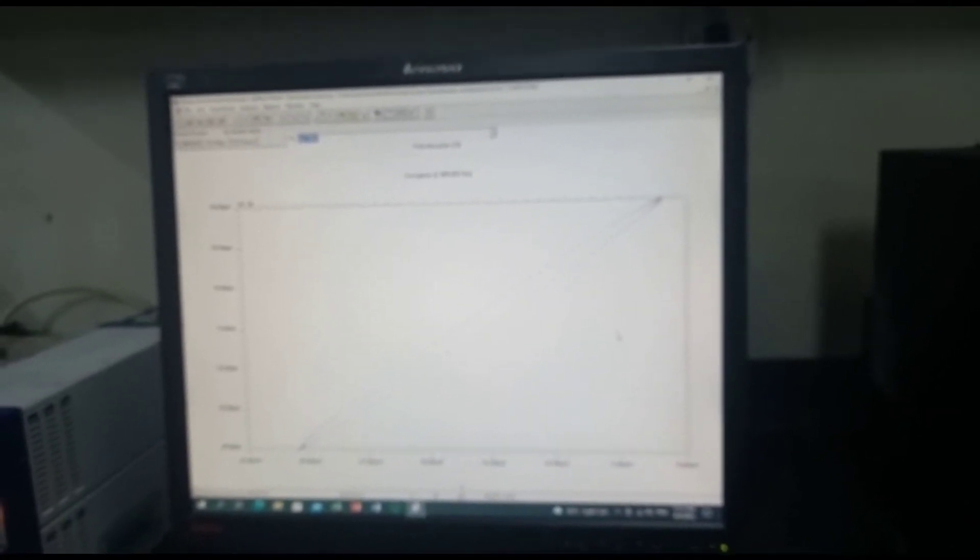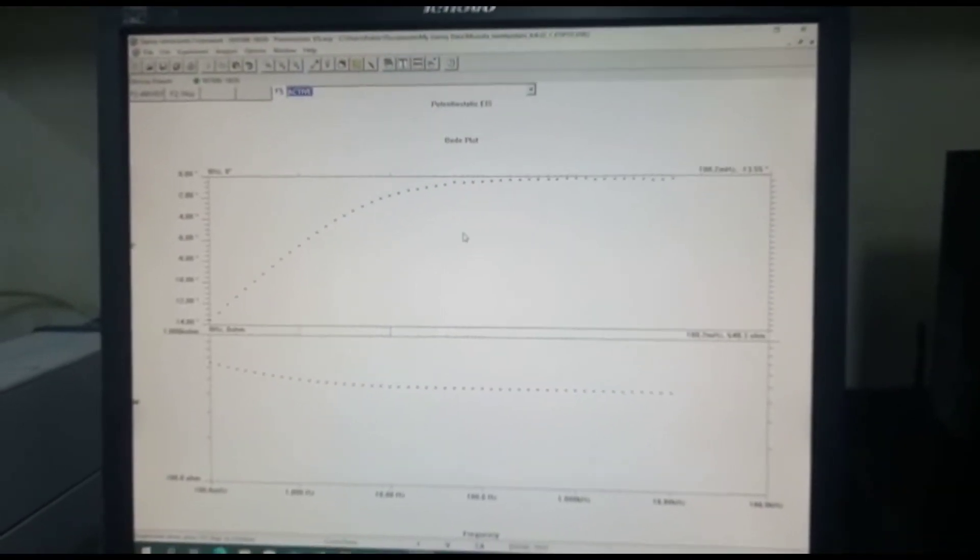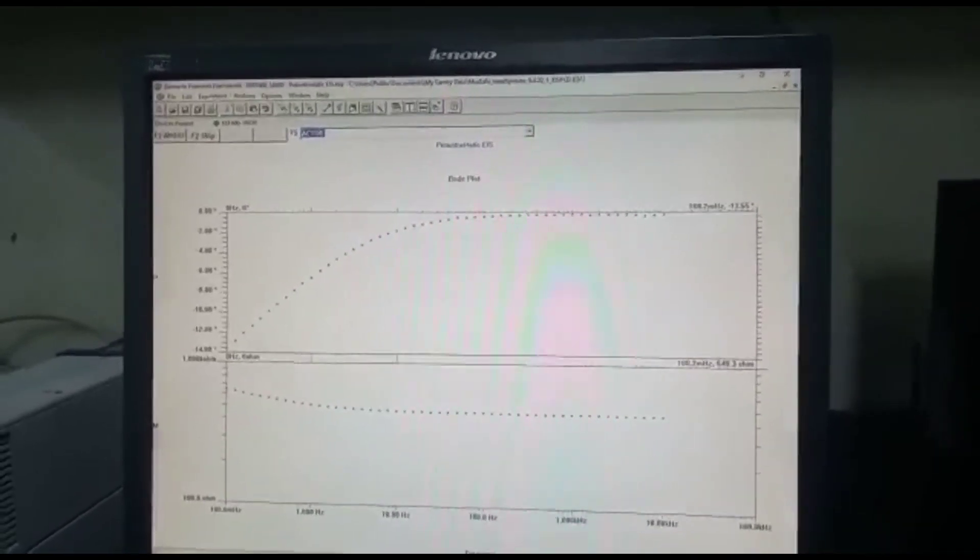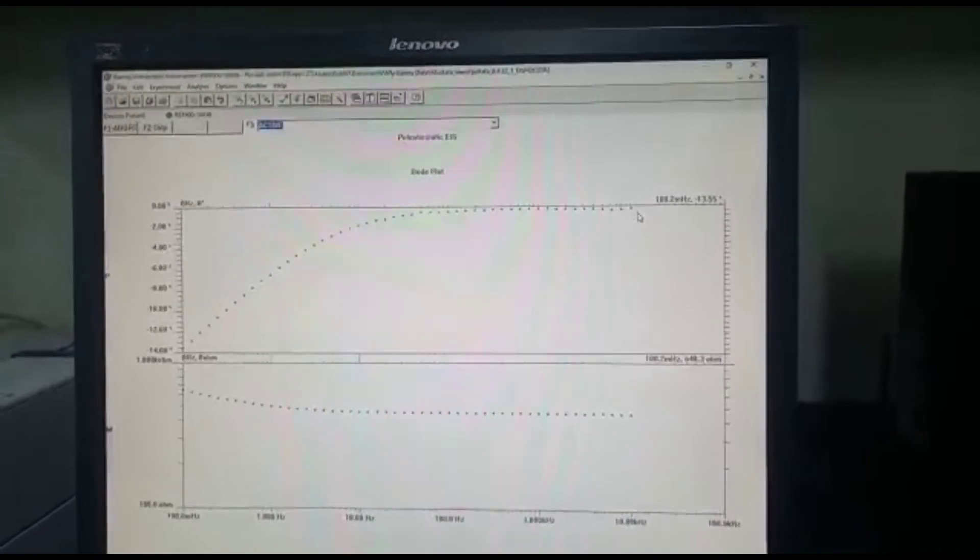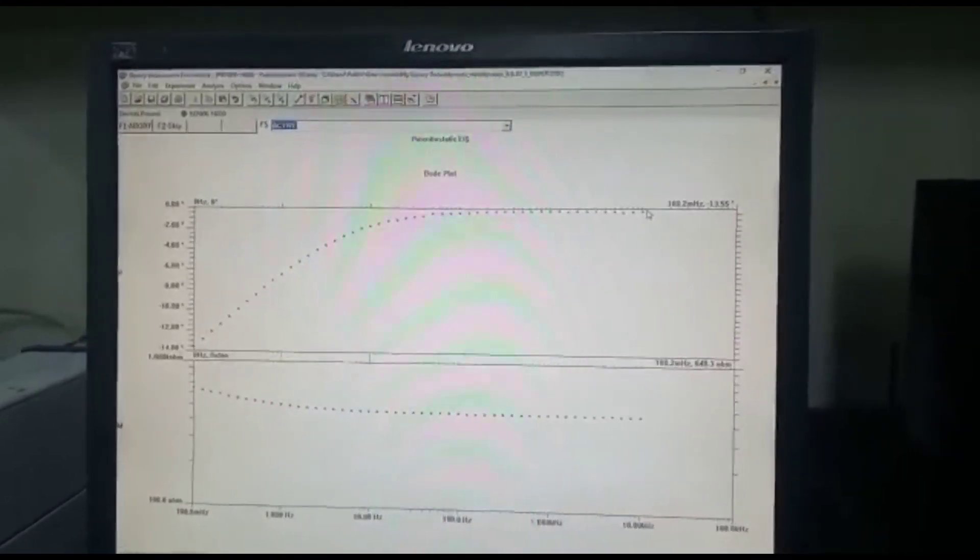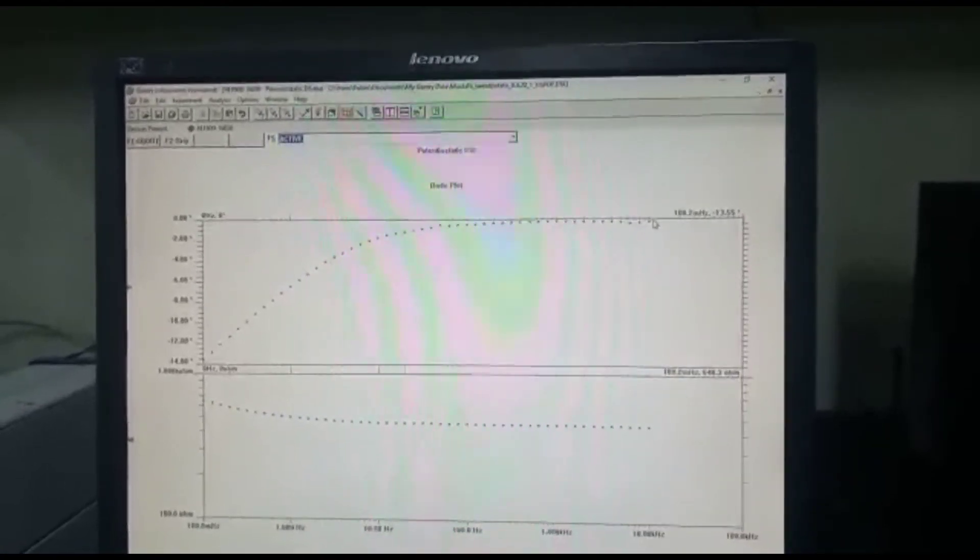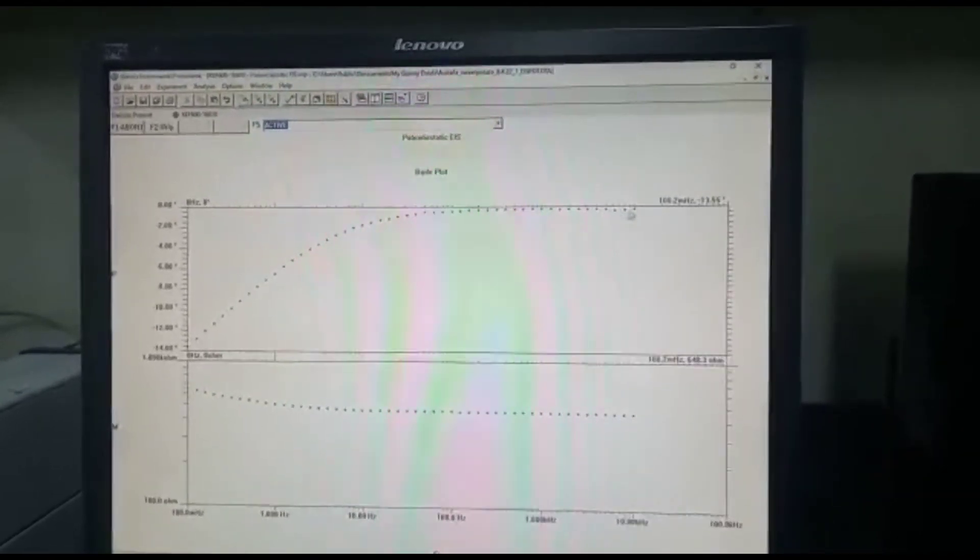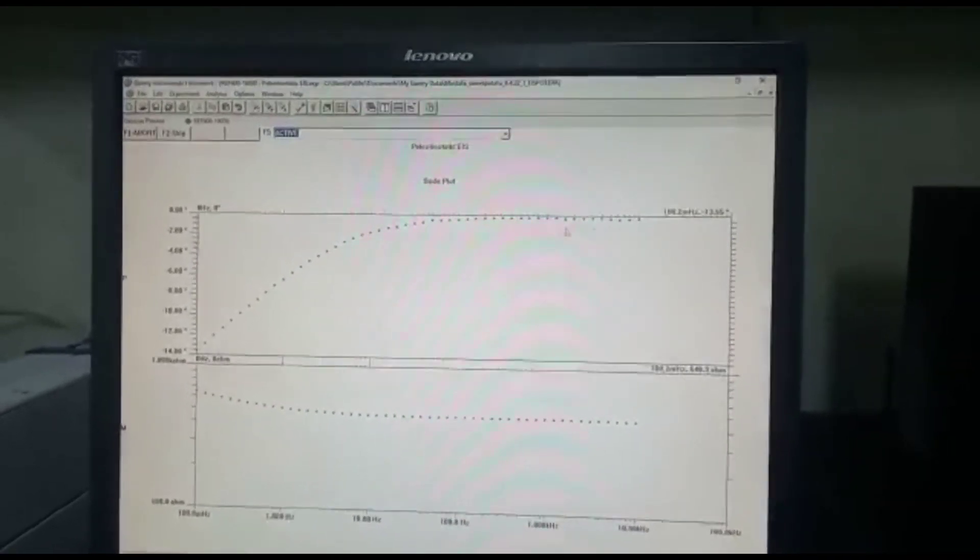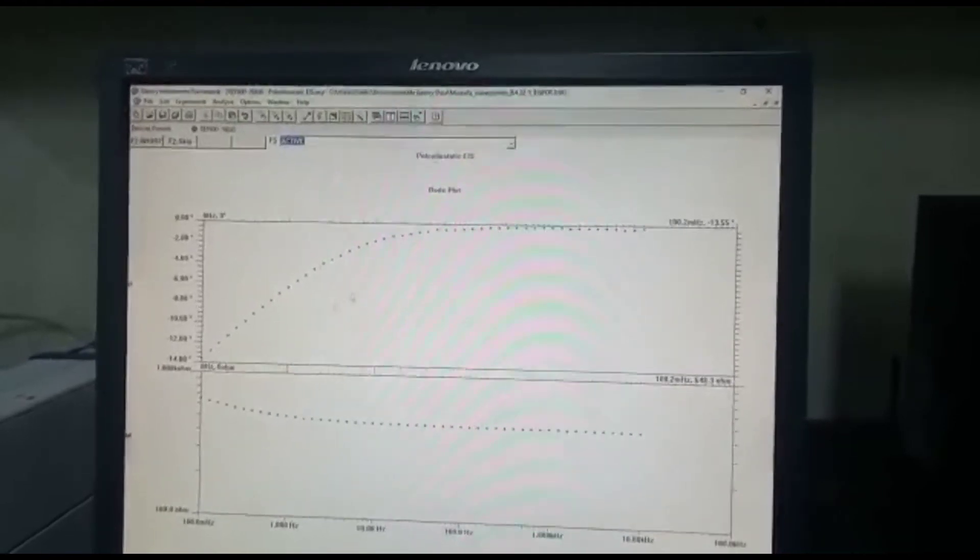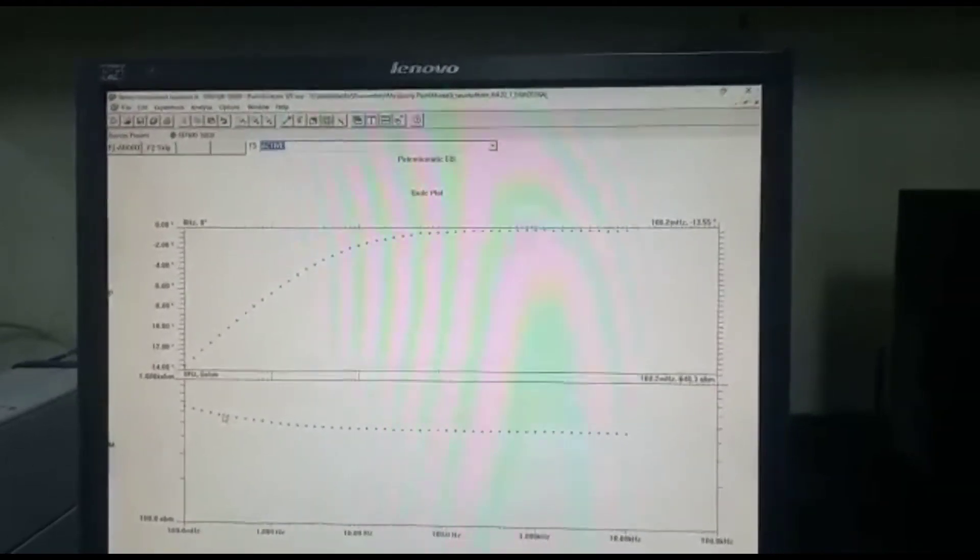And the bottom one is actually the capacitance response. Right, so the experiment has been done and you can see that over here it says that experiment done, press F2 to skip to continue. Most important thing before we press skip is to observe the data whether it is okay or not. So over here we can see that the data shows some trend.